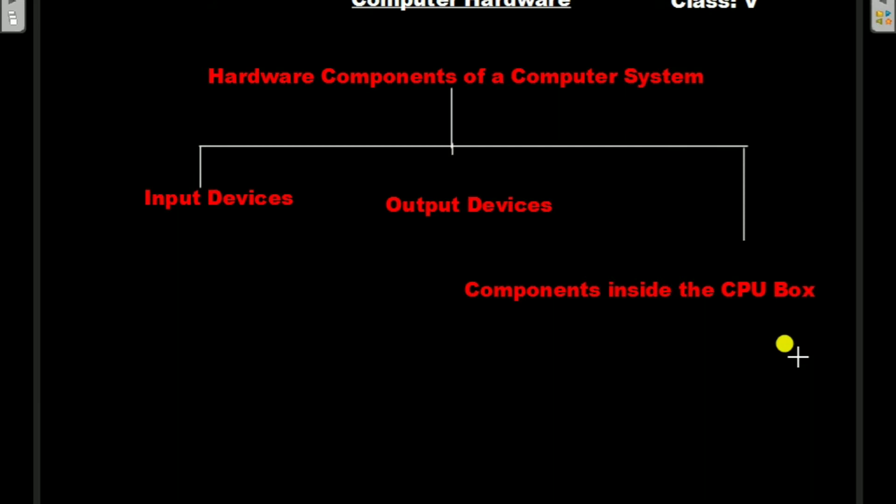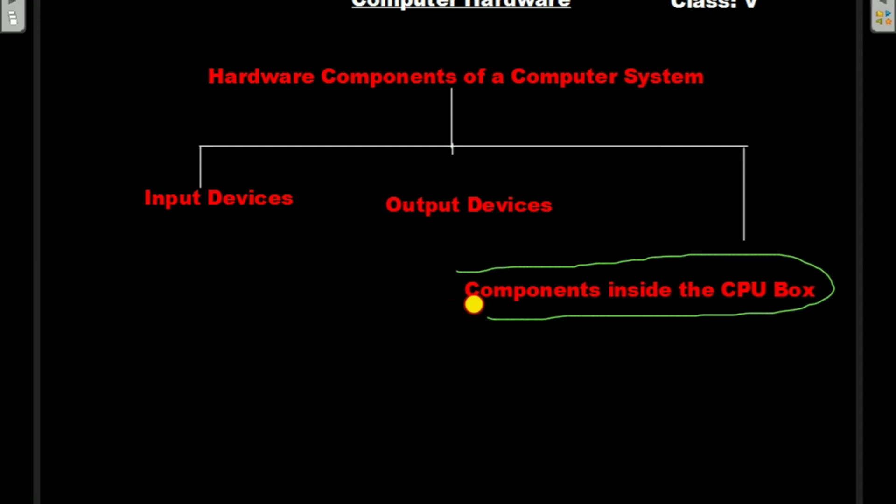Good morning students. I have already discussed input devices and output devices. Today I am going to discuss components inside the CPU box.